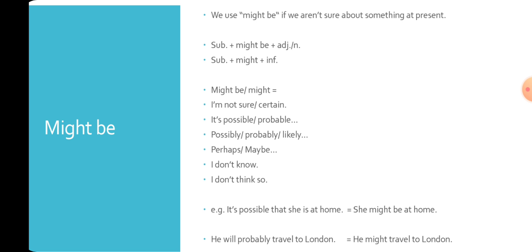For example: It's possible that she's at home. We say: She might be at home. Another example: He will probably travel to London. We say: He might travel to London. It replaces will and might comes before an infinitive travel.